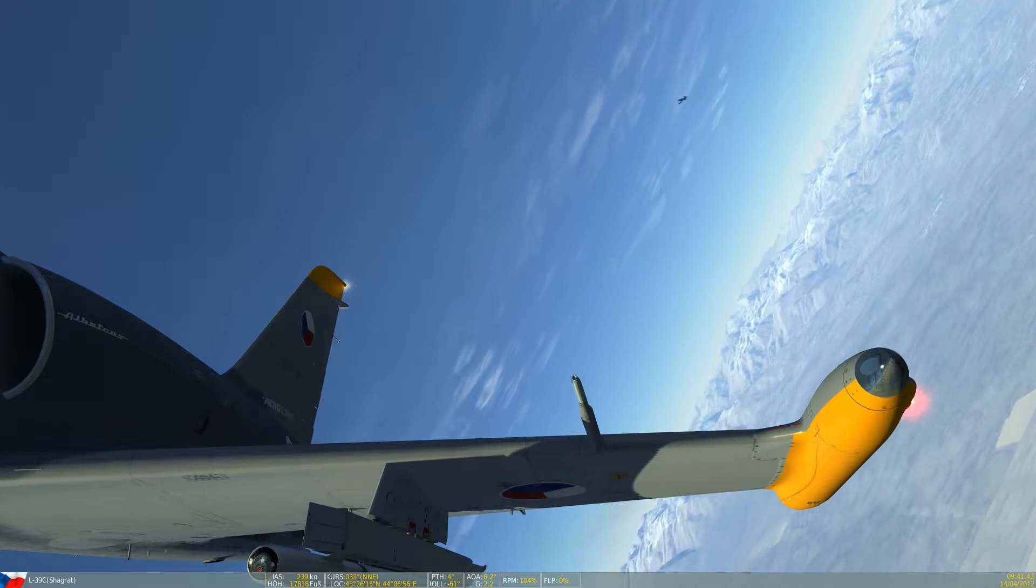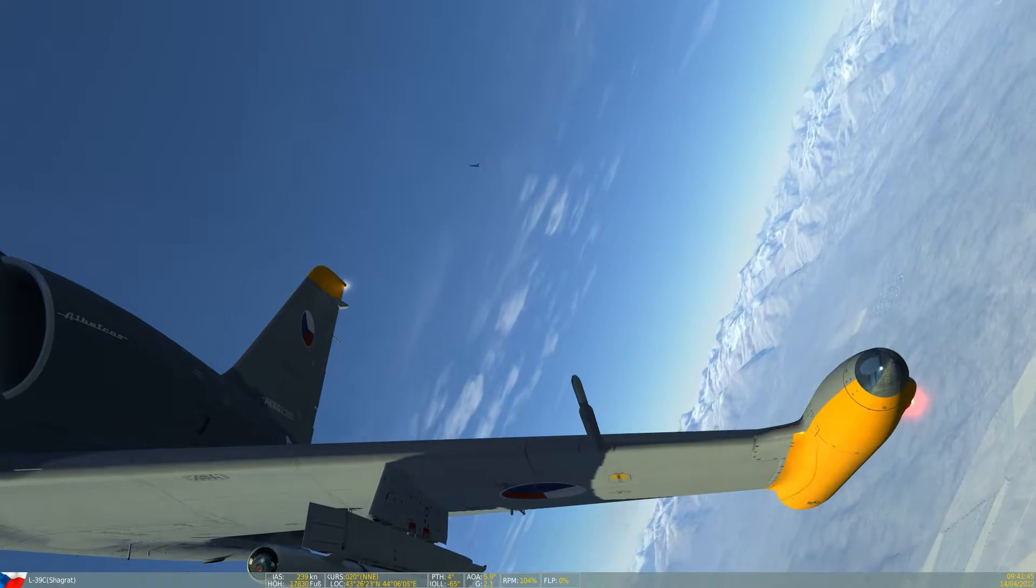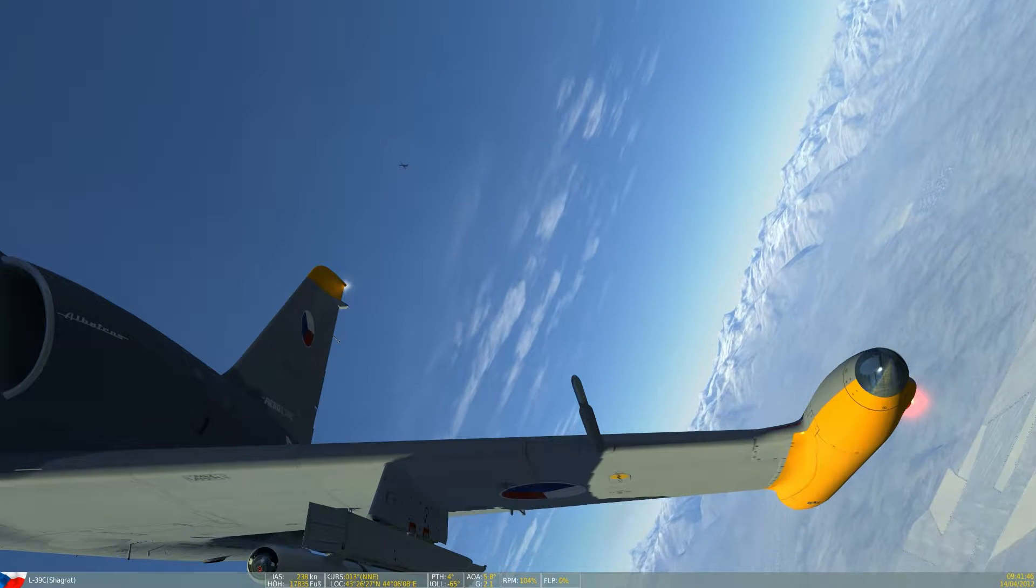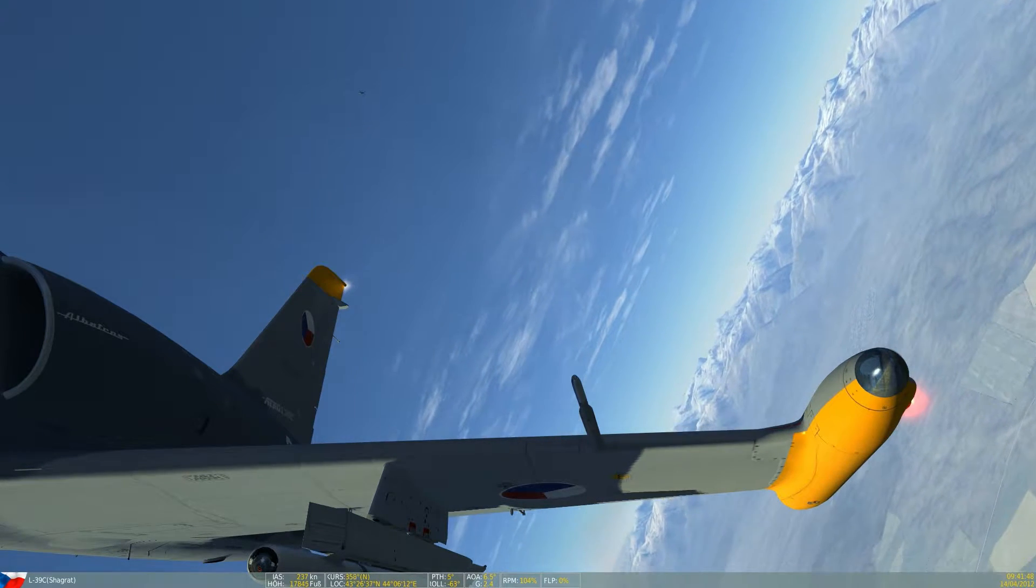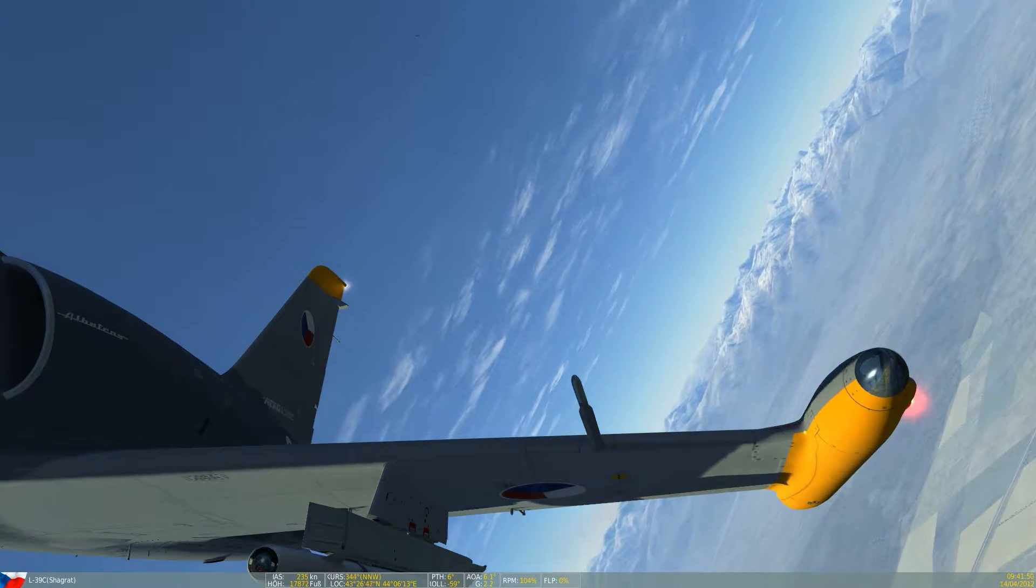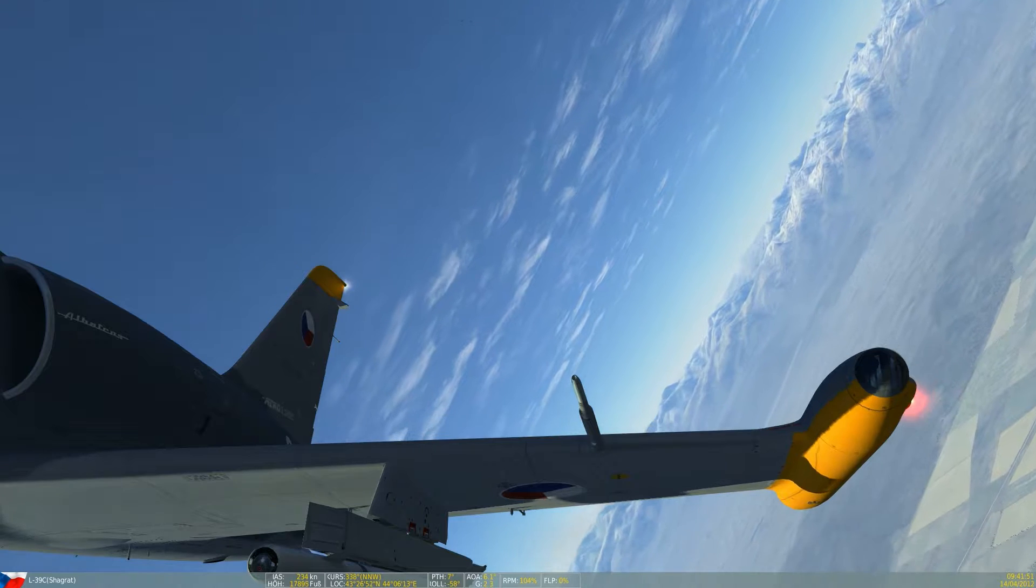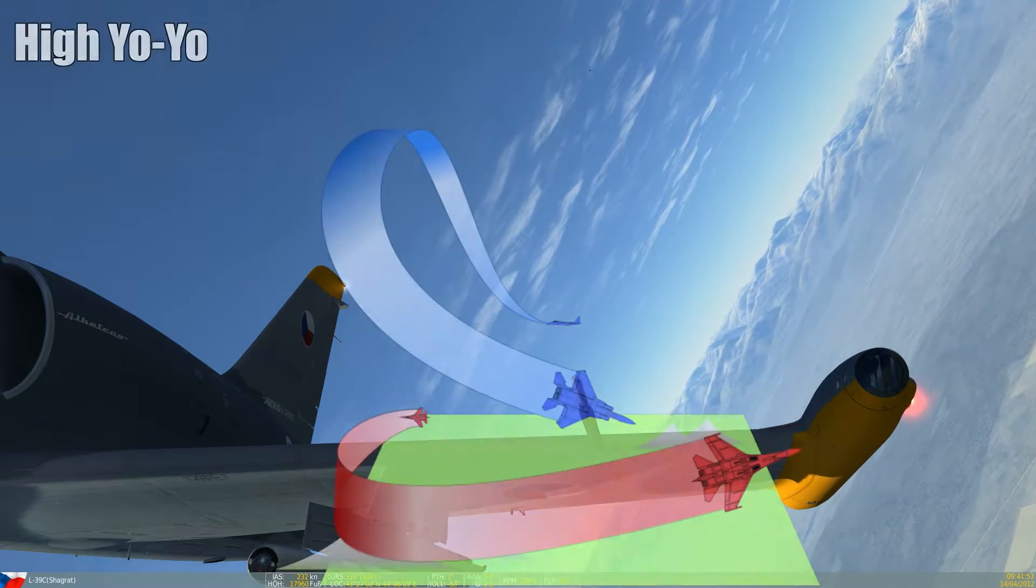Hey everyone, Raku here with a new maneuver in the series of air combat maneuvering. It's still yo-yo time, and after the low yo-yo and low yo-yo counter, we will take a look at the opposite maneuver, the high yo-yo.